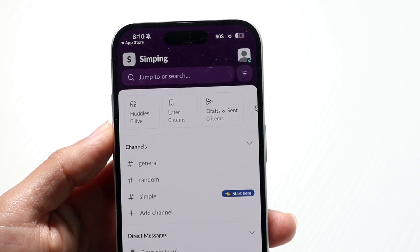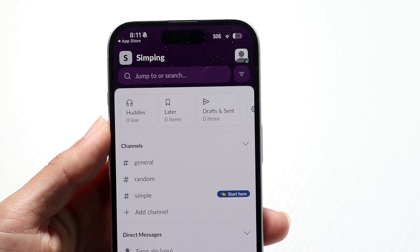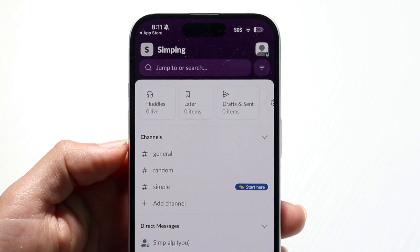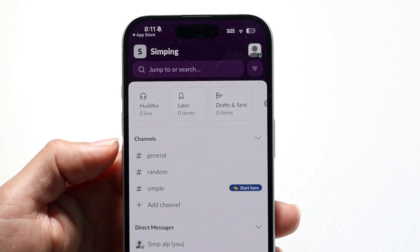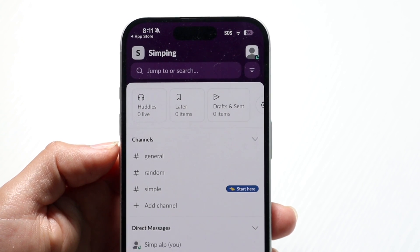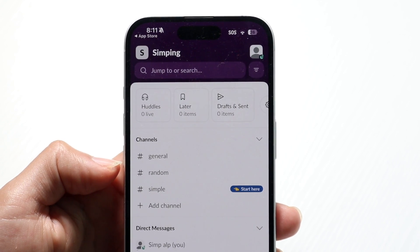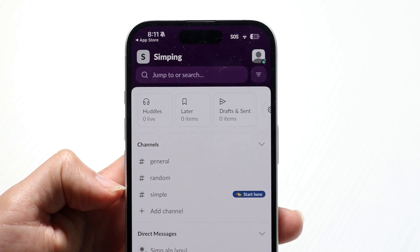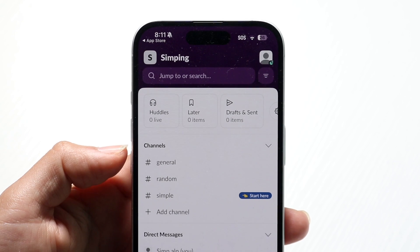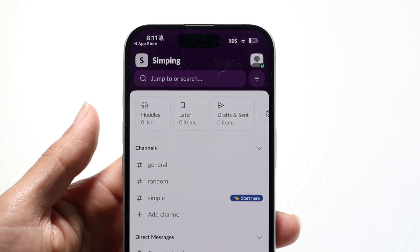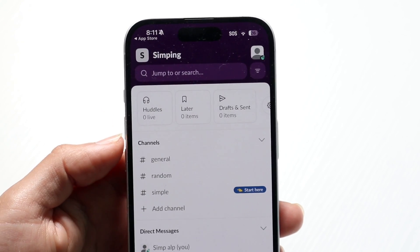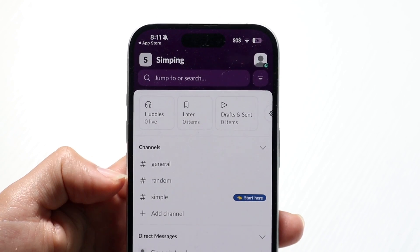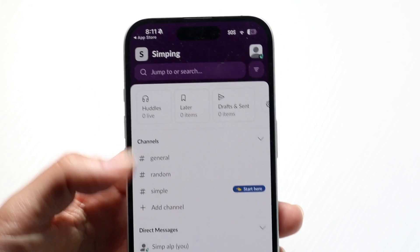Slack is basically comprised of different channels. You have lots of channels — the general channel, which is usually a default channel for general questions; a random channel for random things; and maybe a business-specific channel. You can create channels and think of them as different categories of topics — for example, a YouTube channel for YouTube stuff, an Instagram channel for Instagram content, and so on.